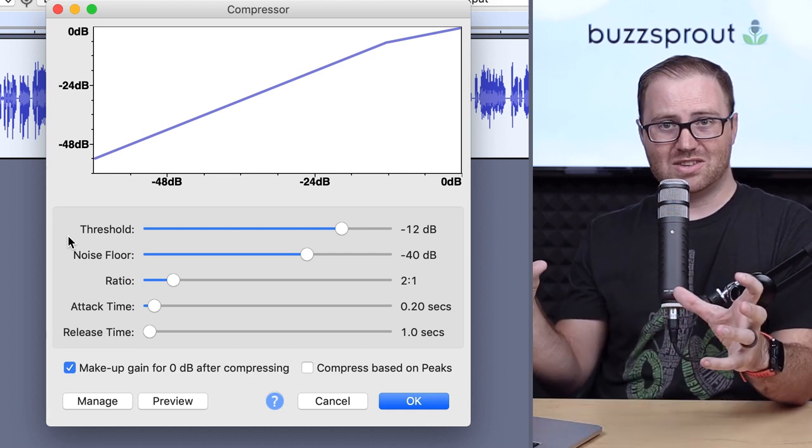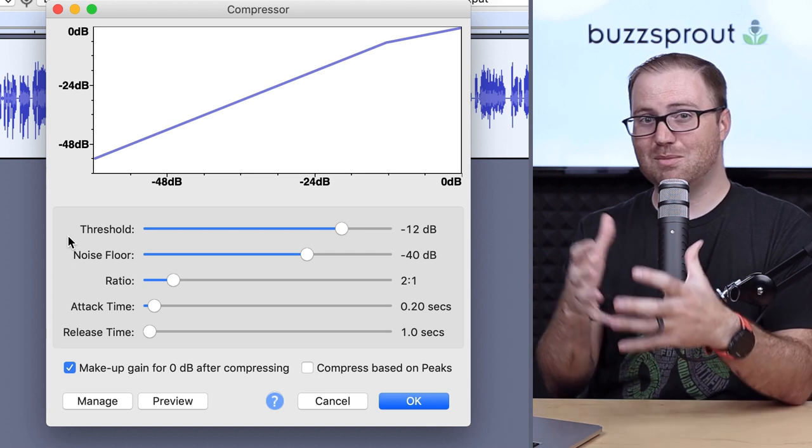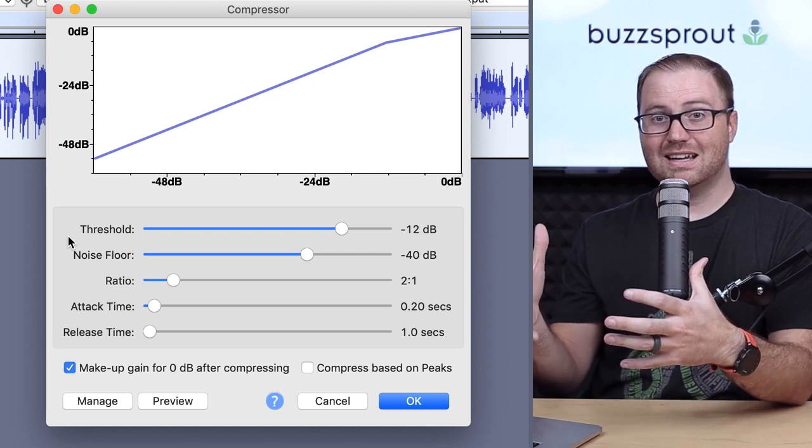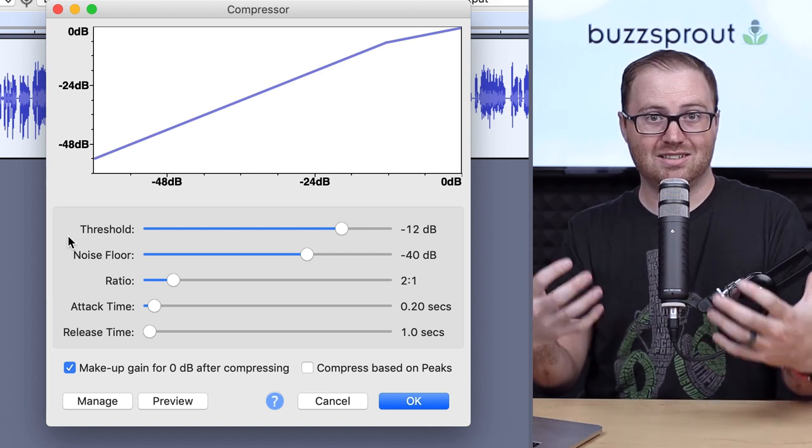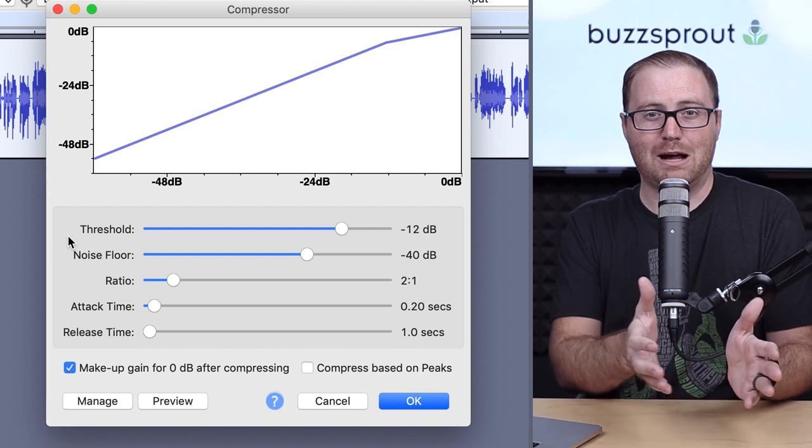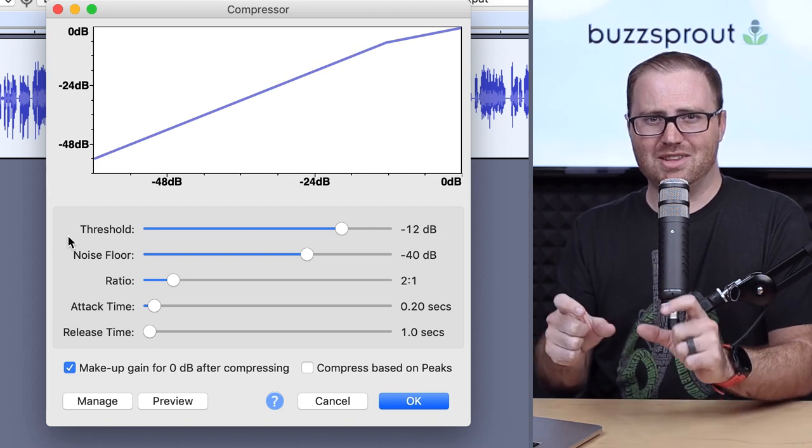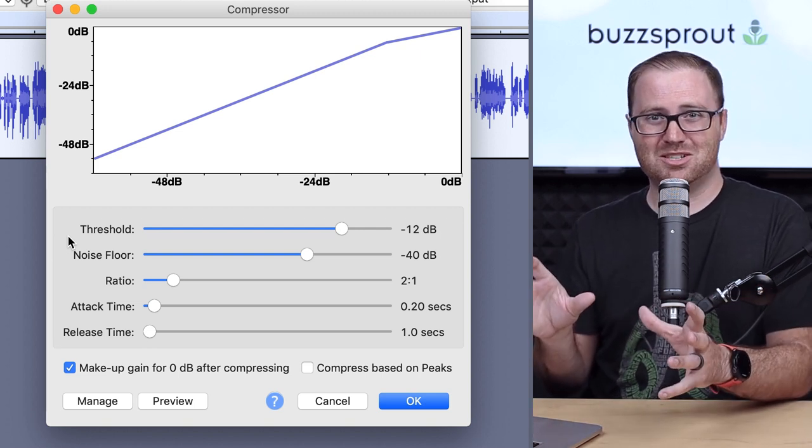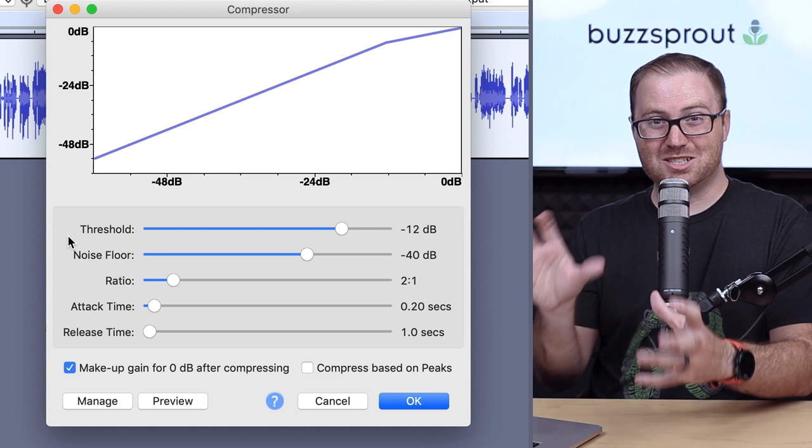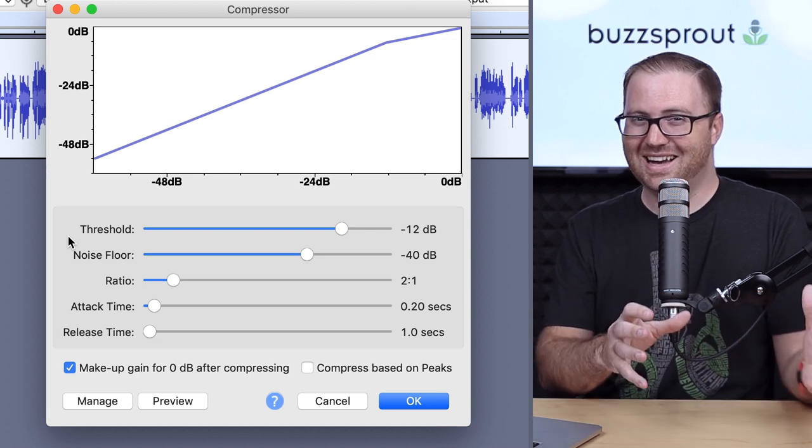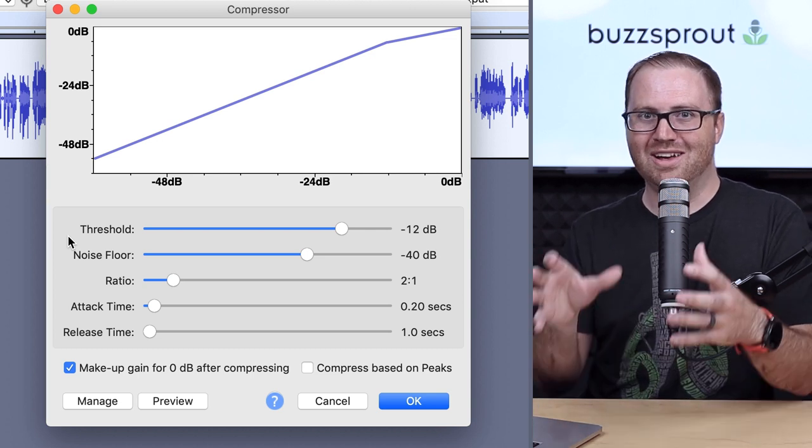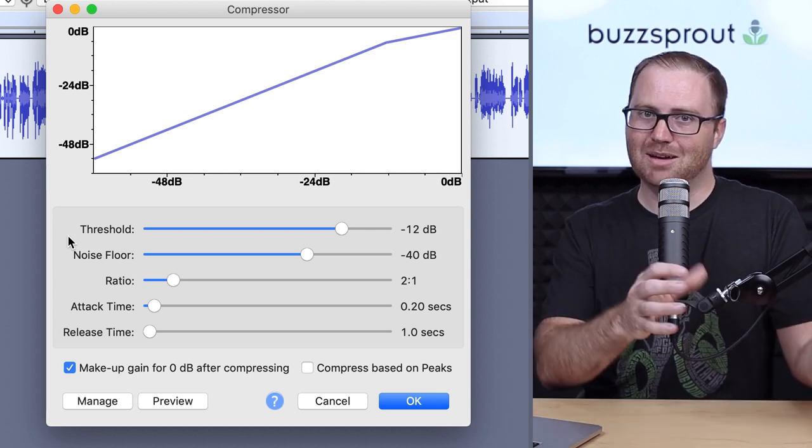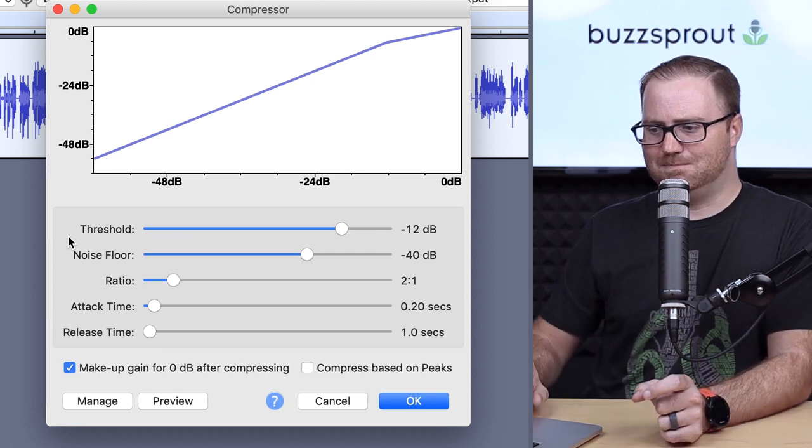And with all of these, it's really best to just leave them at the default setting, listen to what it sounds like applied to your particular audio file, and then make tweaks from there. You can very quickly get into a situation where you've messed up your audio, and you aren't really sure how to get it back. So always start with the default, and then make small tweaks to really dial it in.